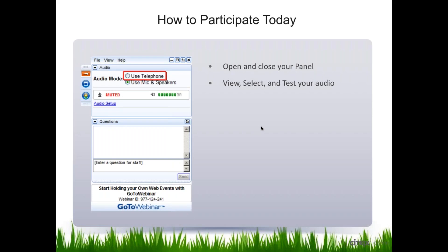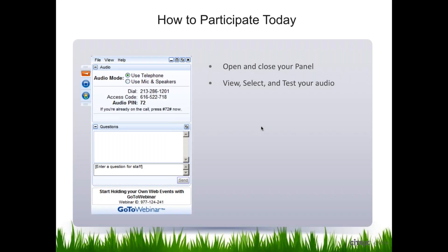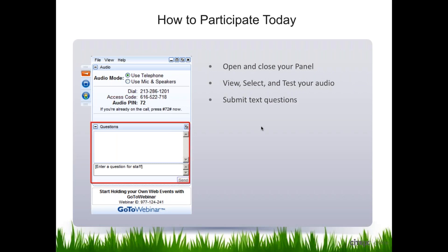Just click on Audio Setup, click Use Telephone. It'll have the dial-in number as well as the PIN. You just dial those numbers and you'll be in the conference again, only from a telephone standpoint, not your computer.